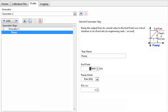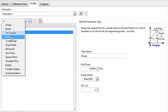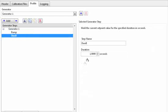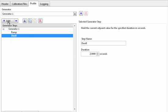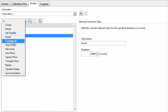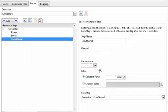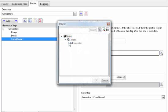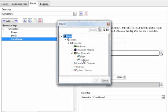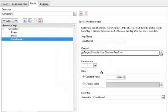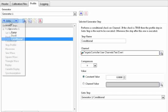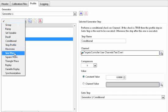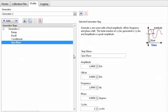For example, I'm going to ramp to a value of 5. After that, I'm going to dwell there for a couple seconds. And then after that, I'm going to insert a conditional step. What this conditional step will do is it's going to look at the user channel test event and it's going to wait until that event occurs before it proceeds past this step. Once that event does occur, I will play back a sine wave.